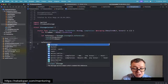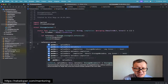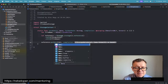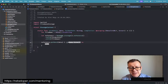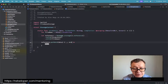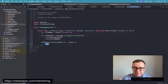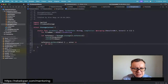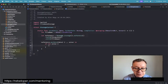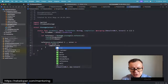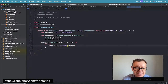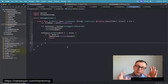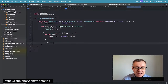We call `reference.putData(data, completion:)`. In the completion we don't care about the metadata — all we care about is whether we got any errors. If we have an error, we call `completion(.failure(error))` and return. If there's no error, we grab the download URL from the reference.